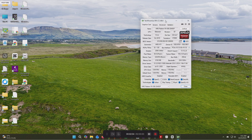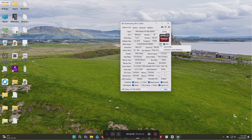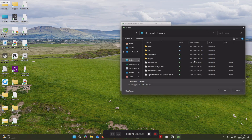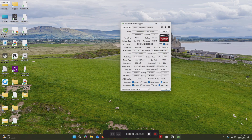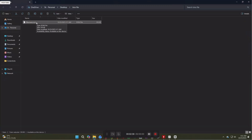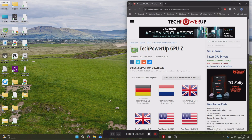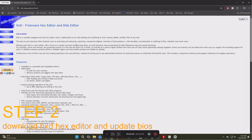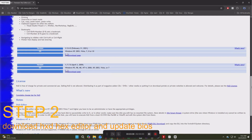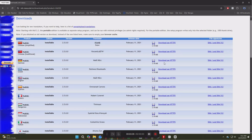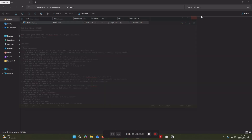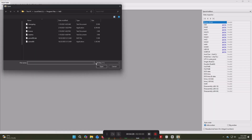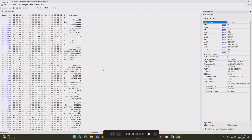Let's save the BIOS by clicking the Save BIOS button. Now we have our BIOS file saved and we are ready for the next step. For our second step, let's download HXD Hex Editor and open it. From HXD Hex Editor, open our saved BIOS file.